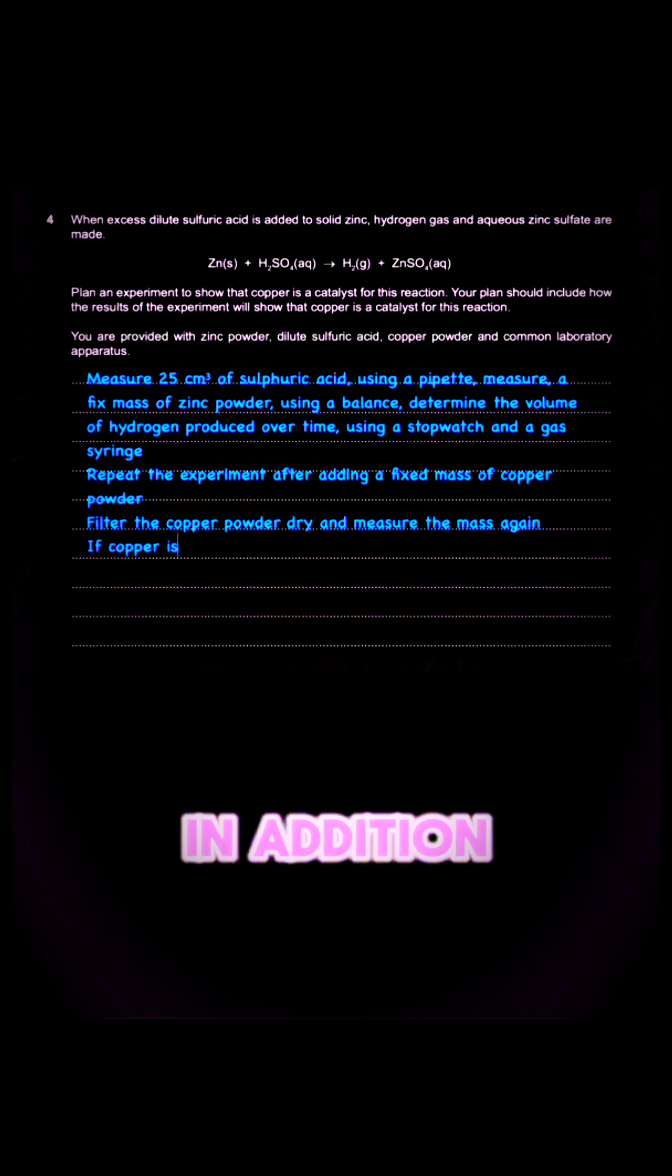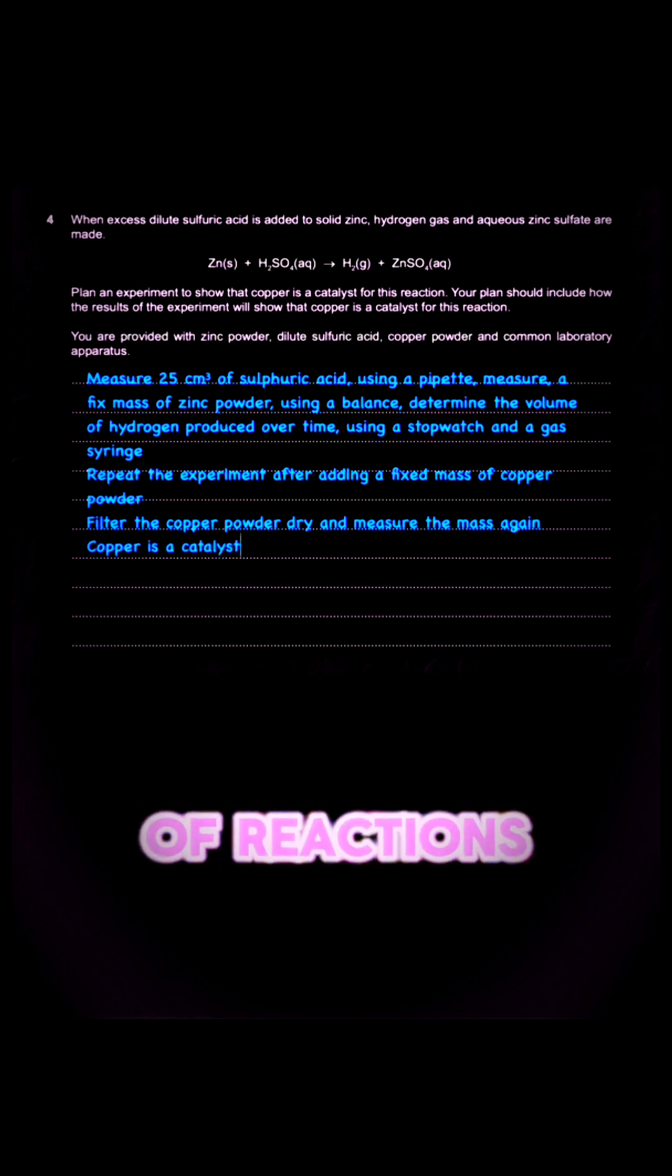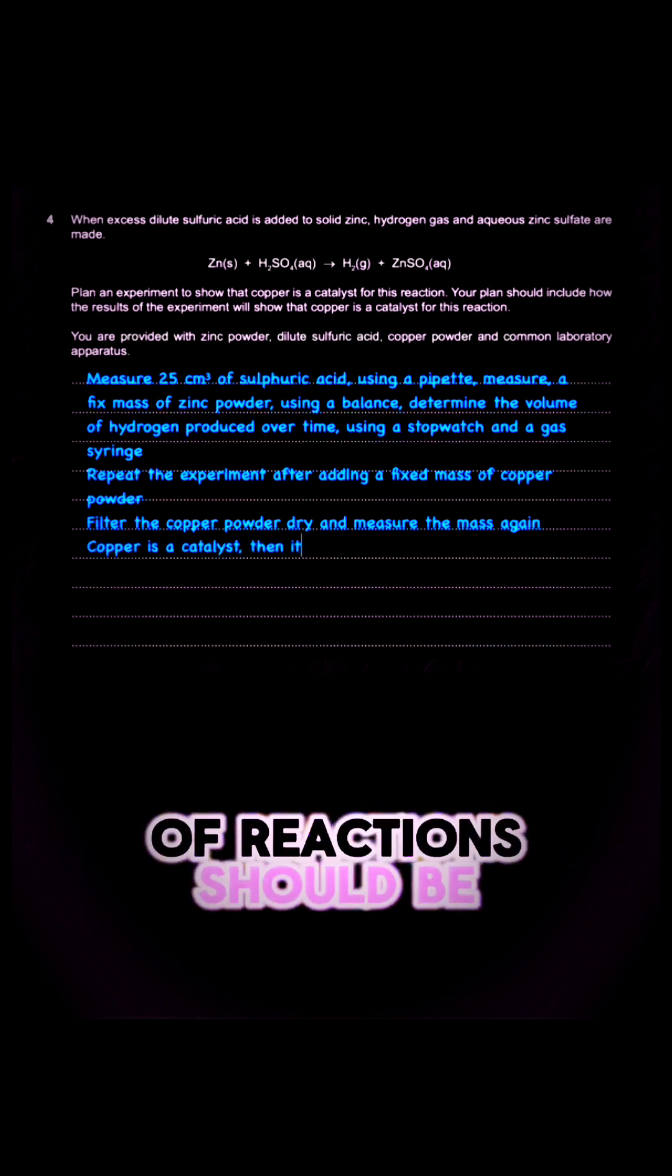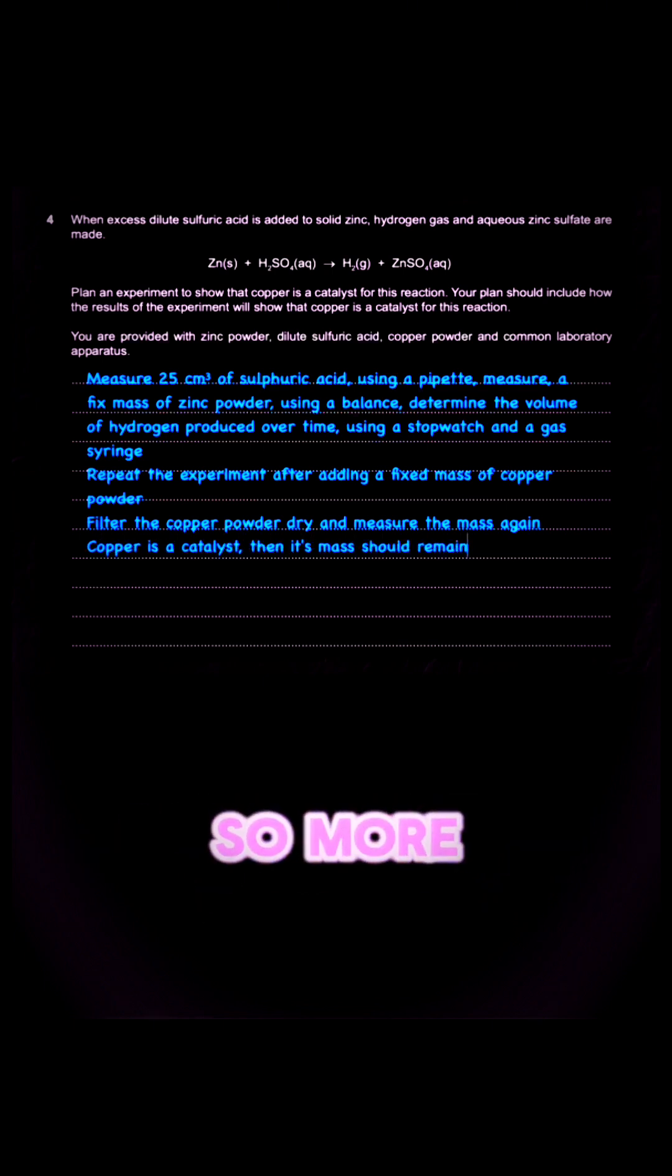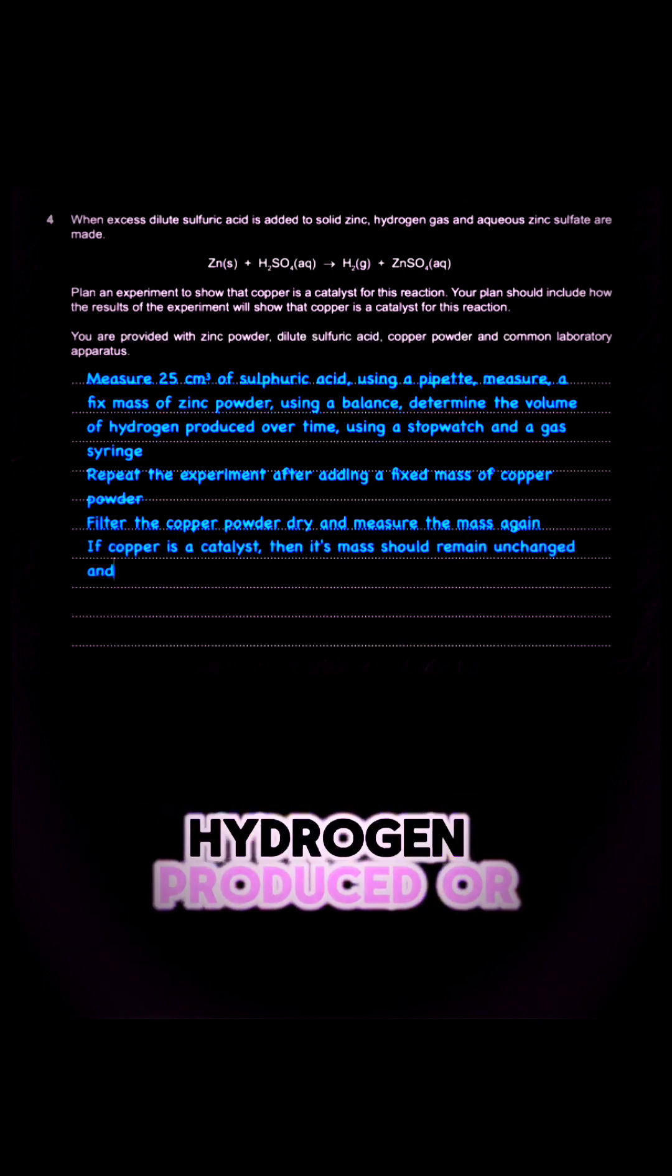In addition, the rate of reaction should be faster, so more volume of hydrogen produced over units of time.